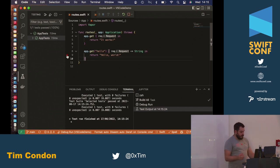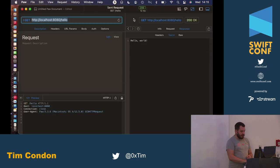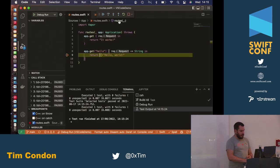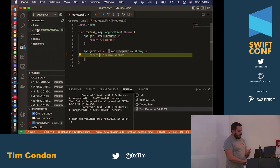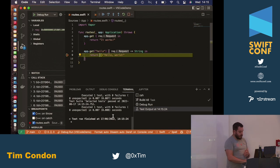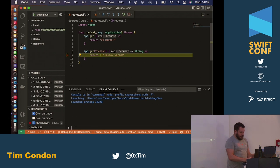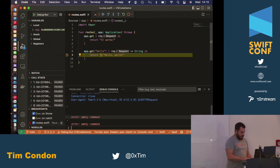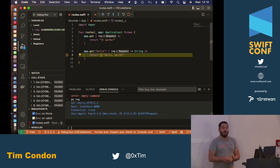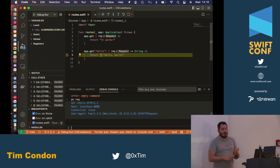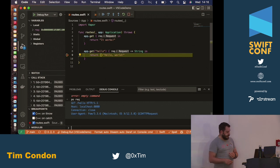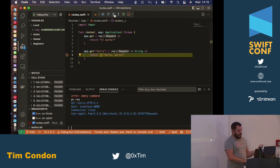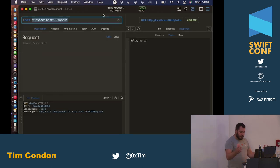I can also set breakpoints. If I send a request again, it hits the breakpoint. You can see your variable list at the top, your call stack with all your different threads. You can go to the debug console and print the request, like you would in Xcode using LLDB. Because Xcode uses LLDB under the hood and we hook into LLDB, it's the exact same experience. If you're used to debugging in Xcode, it's the same thing. You can step over, step into, and then get a response.